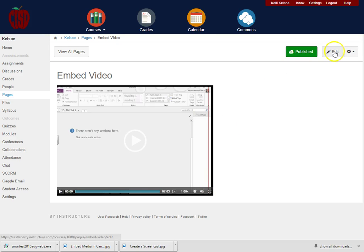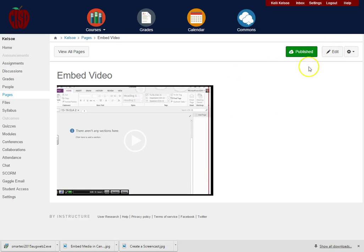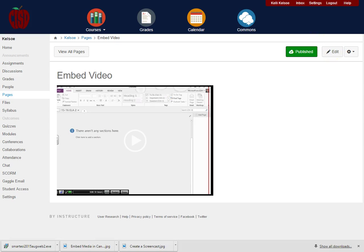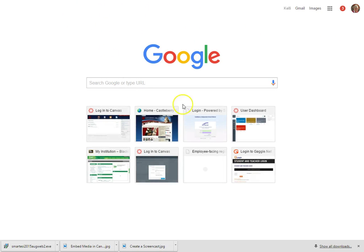Now the other thing I can do is embed a YouTube video. So if I go to YouTube,